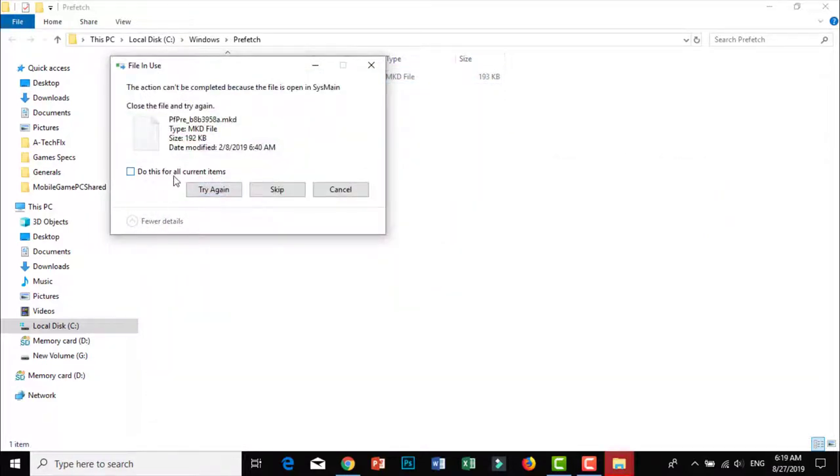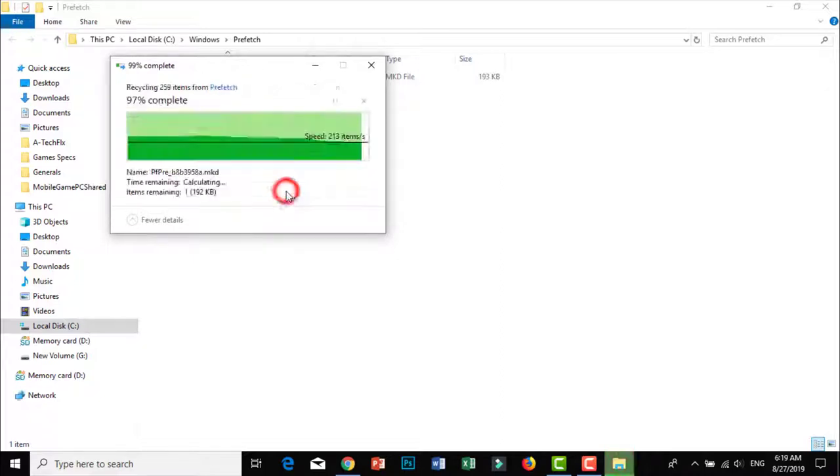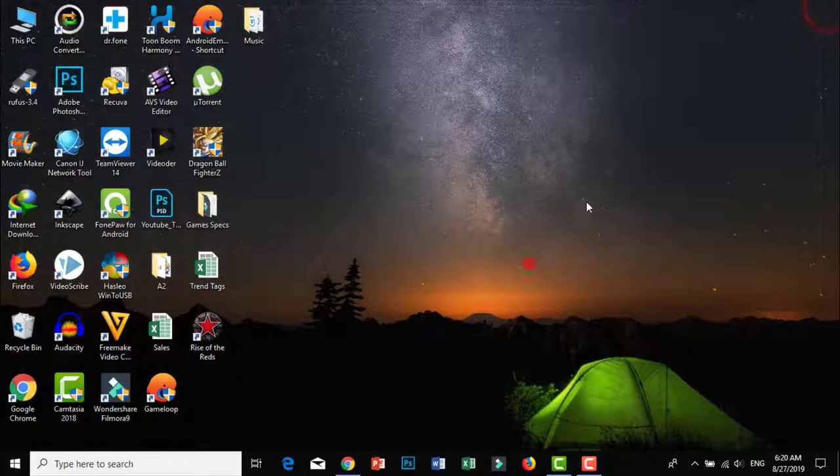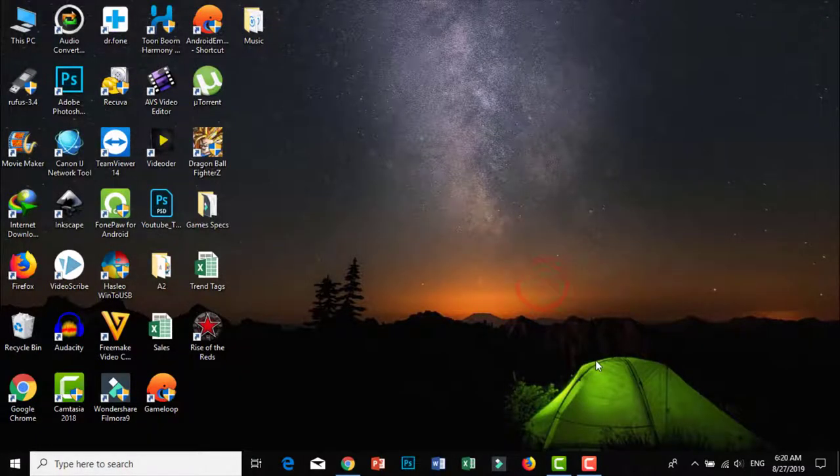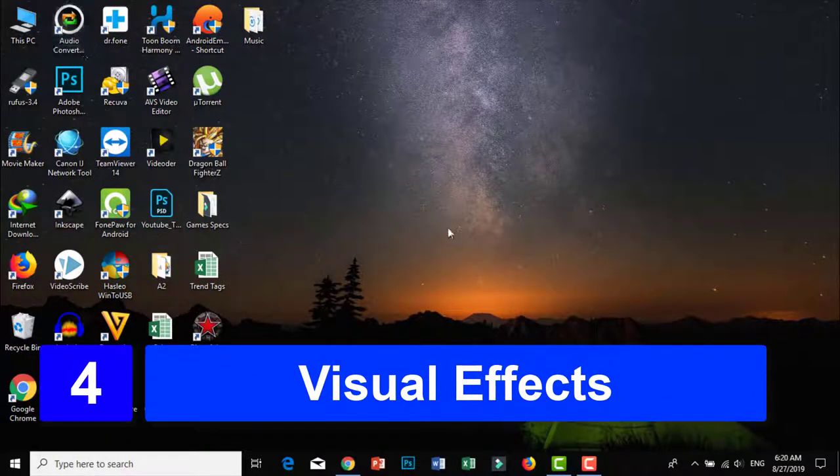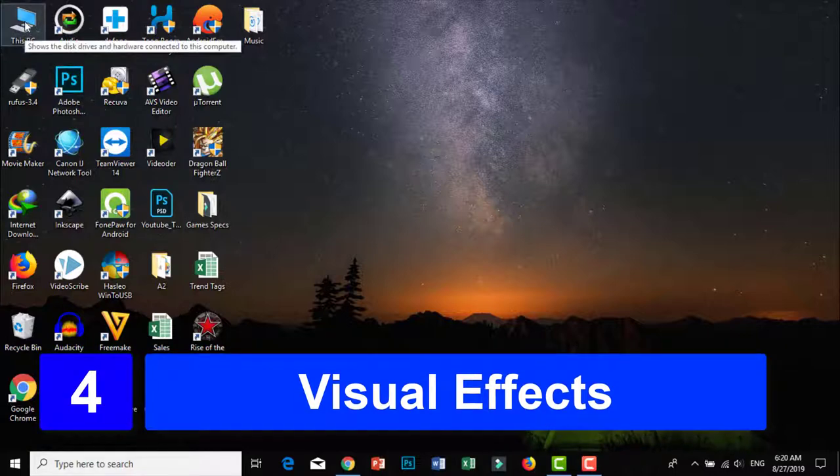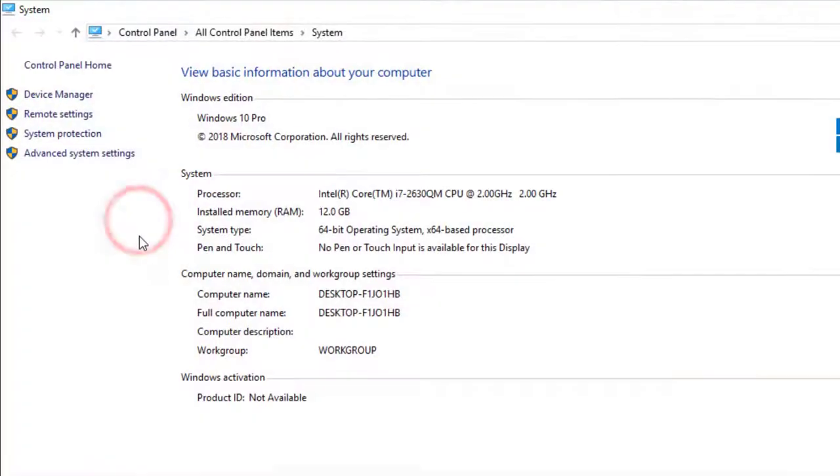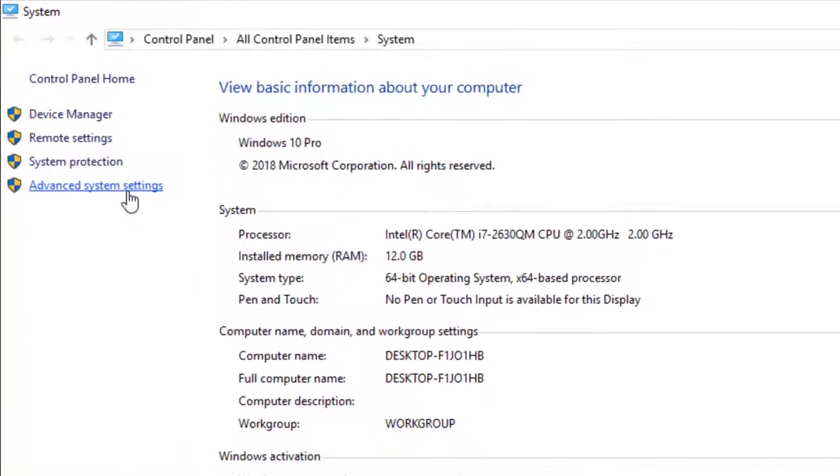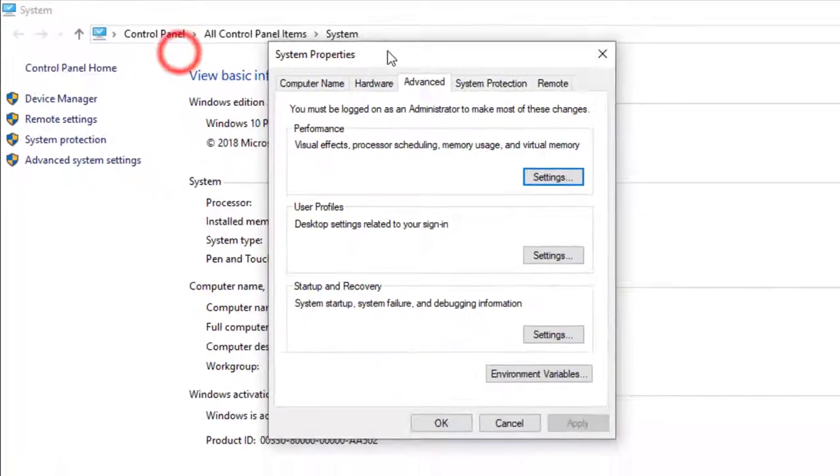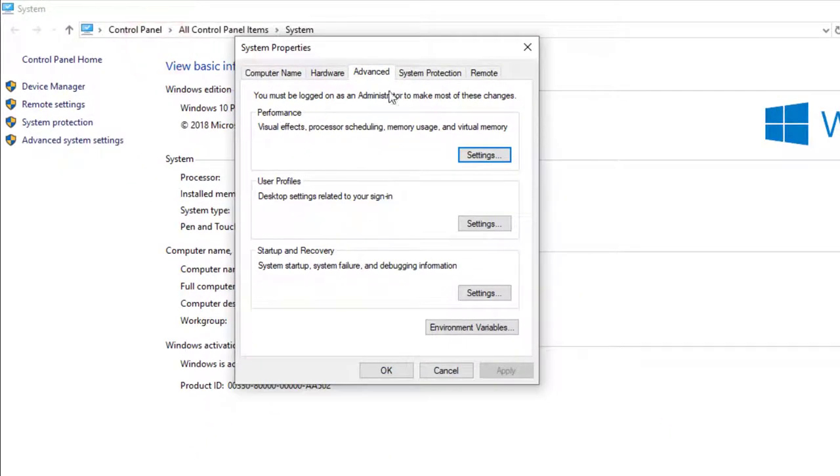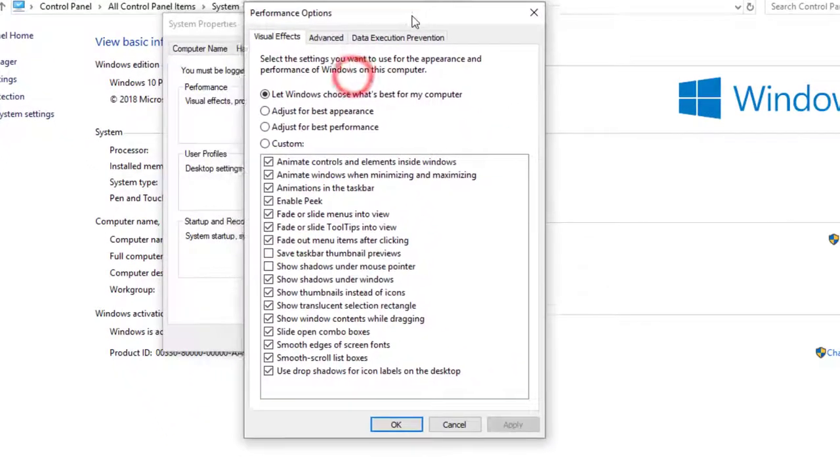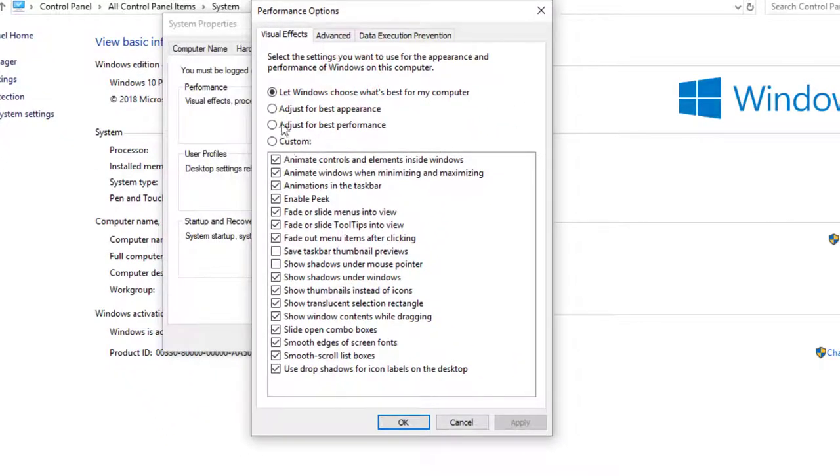Step number 4: Visual Effects. Simply guys, go to System Properties and navigate to Visual Effects settings. As you can see, check Adjust for Best Performance. As you can see guys, all boxes are unchecked.